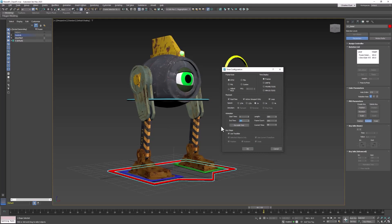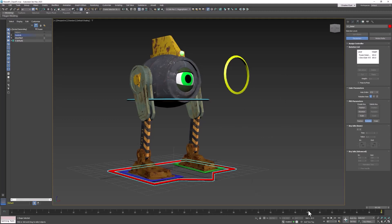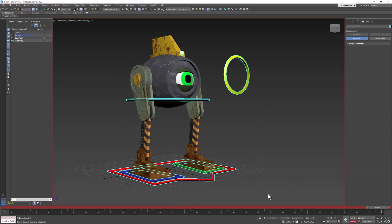That'll be two seconds. And let's turn on Set Key, select all our controllers, and click the plus sign to set a key at the end and at the beginning.